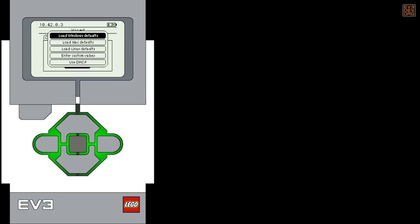You'll see the default address on this screen is 10.42.0.3. Those are the Linux USB networking defaults. You can choose the Windows default address or the Mac default address by simply scrolling down and selecting. If you'd like to connect more than one EV3 to your computer at a time, just make sure each one has its own IP address by using the Enter Custom Values menu.